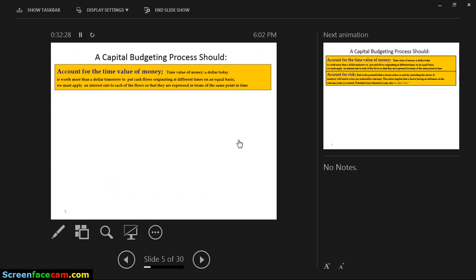A capital budget process should, first and most vitally, account for the time value of money — because a kwacha today is not a kwacha tomorrow. You have to consider the purchasing power of money 5 or 10 years ago versus now. As a company, we must account for the time value of money. If we do, we'll look for projects that give us back the money we need within the shortest period.